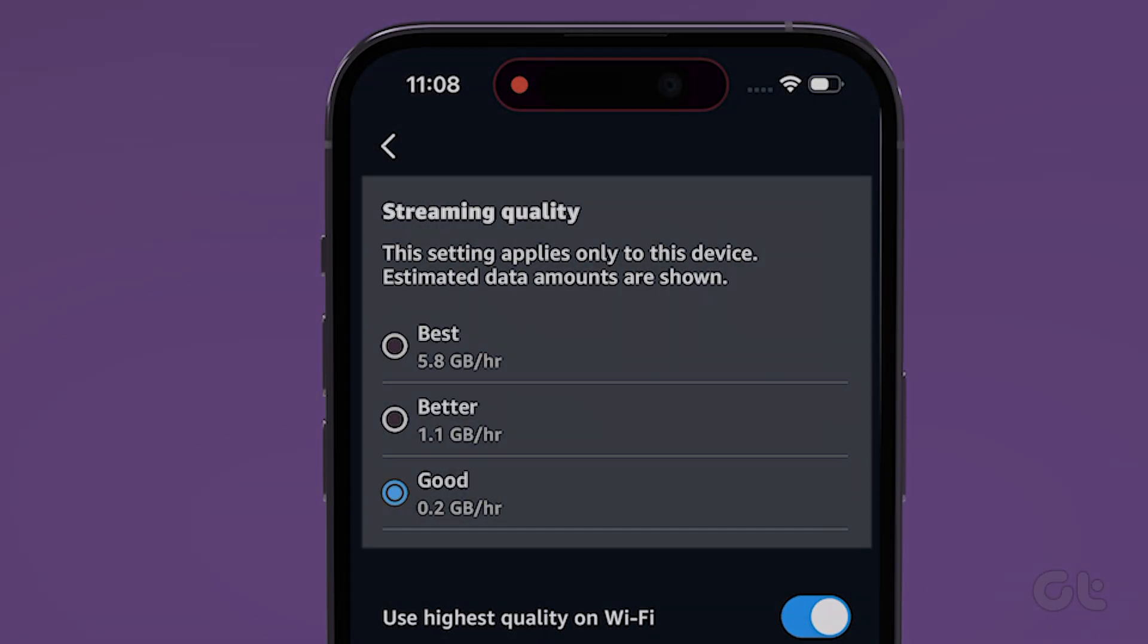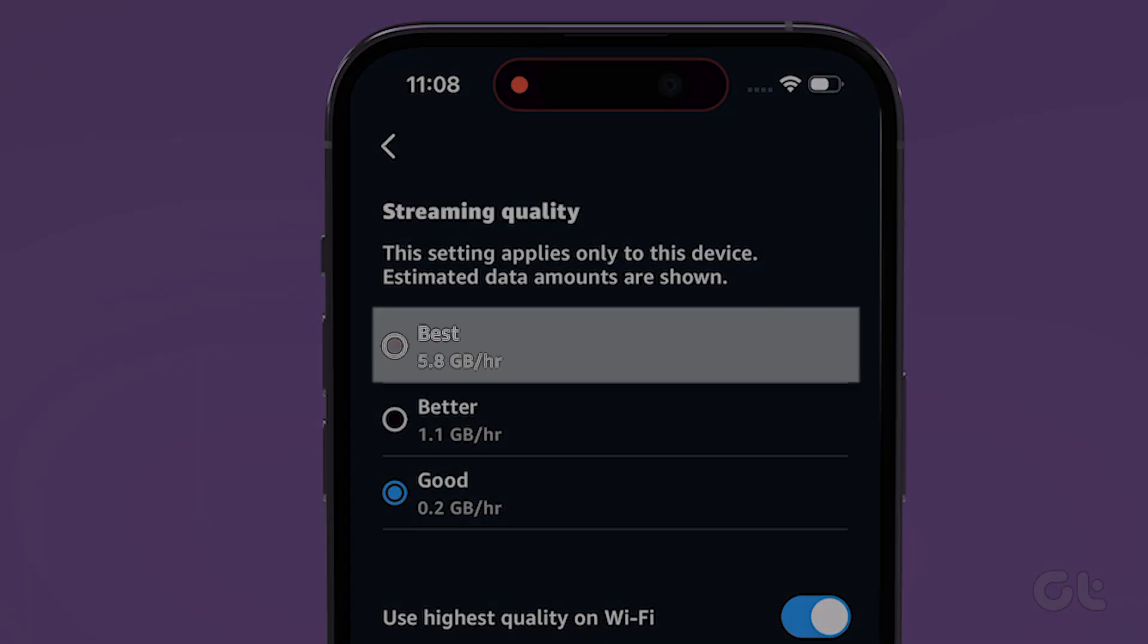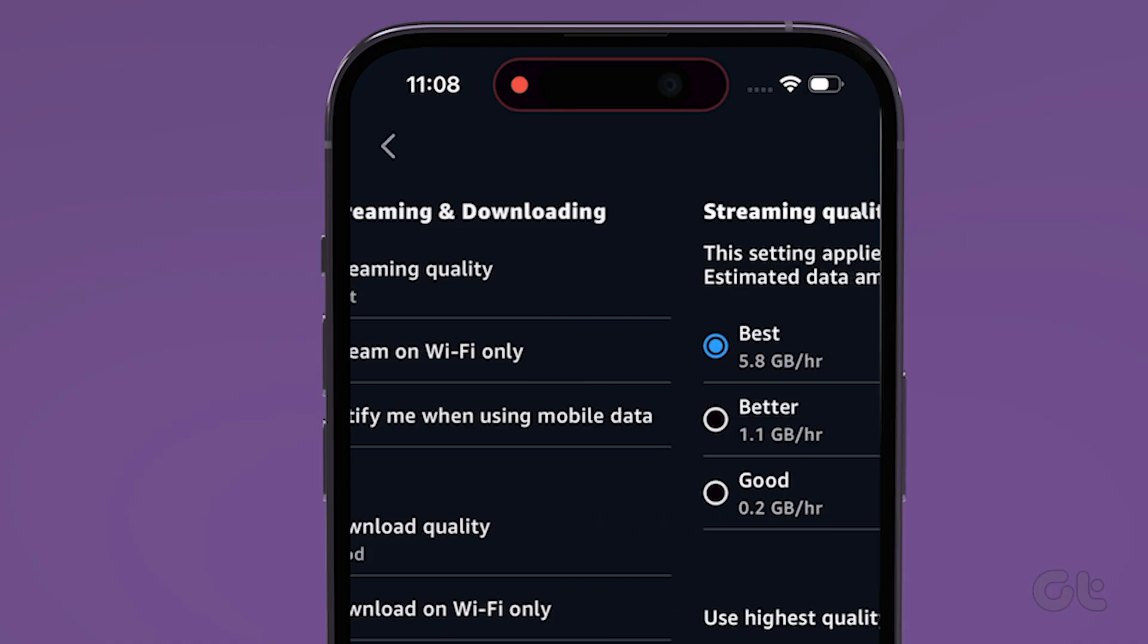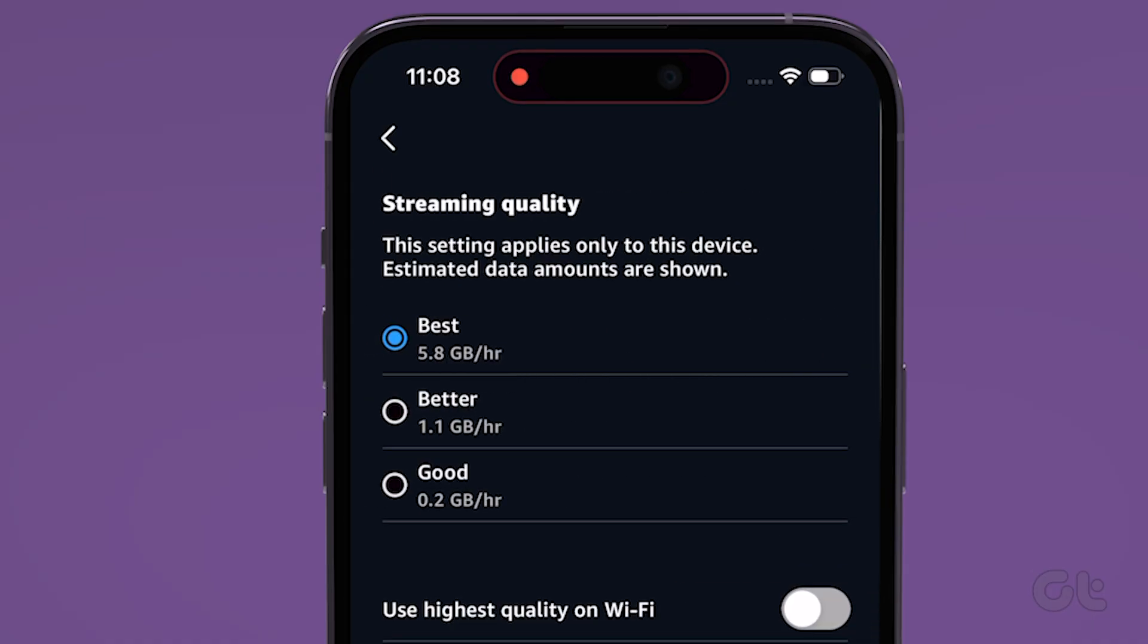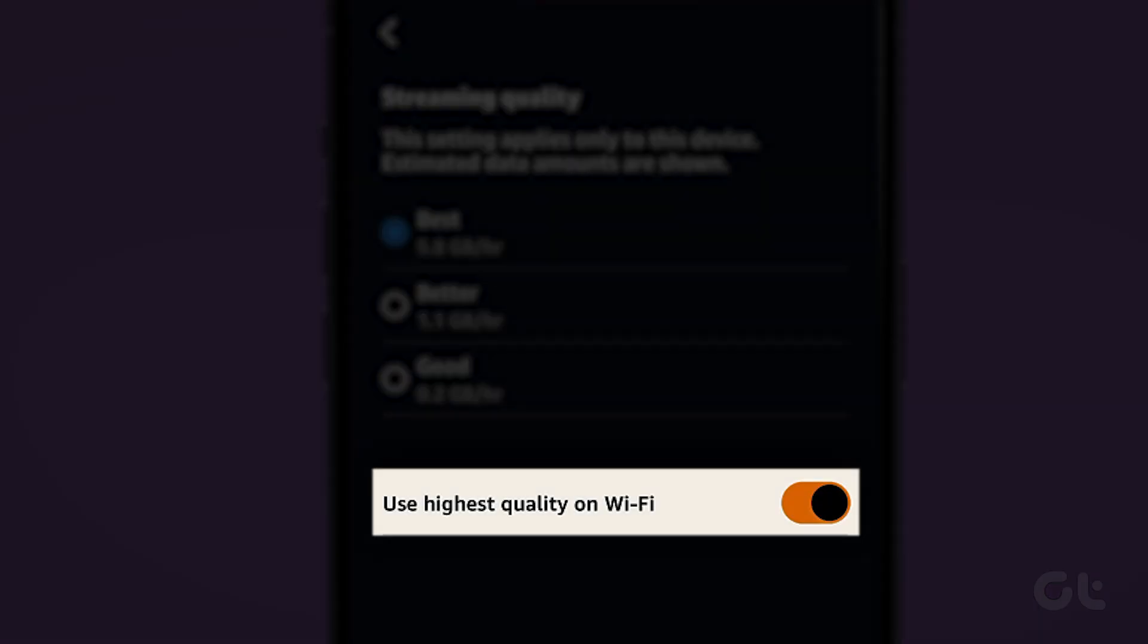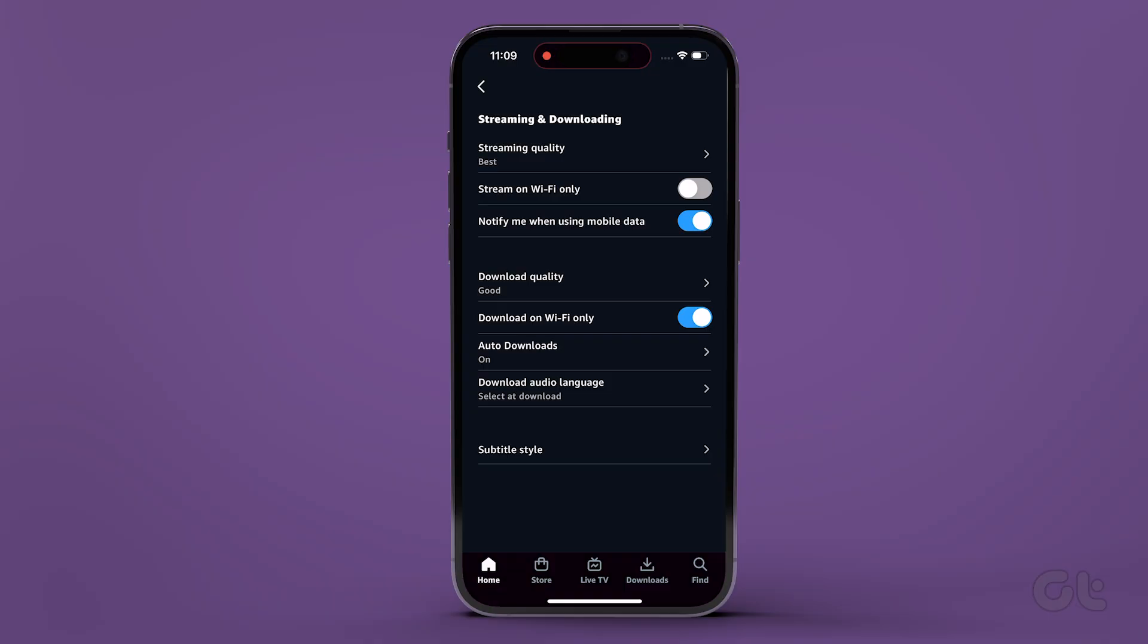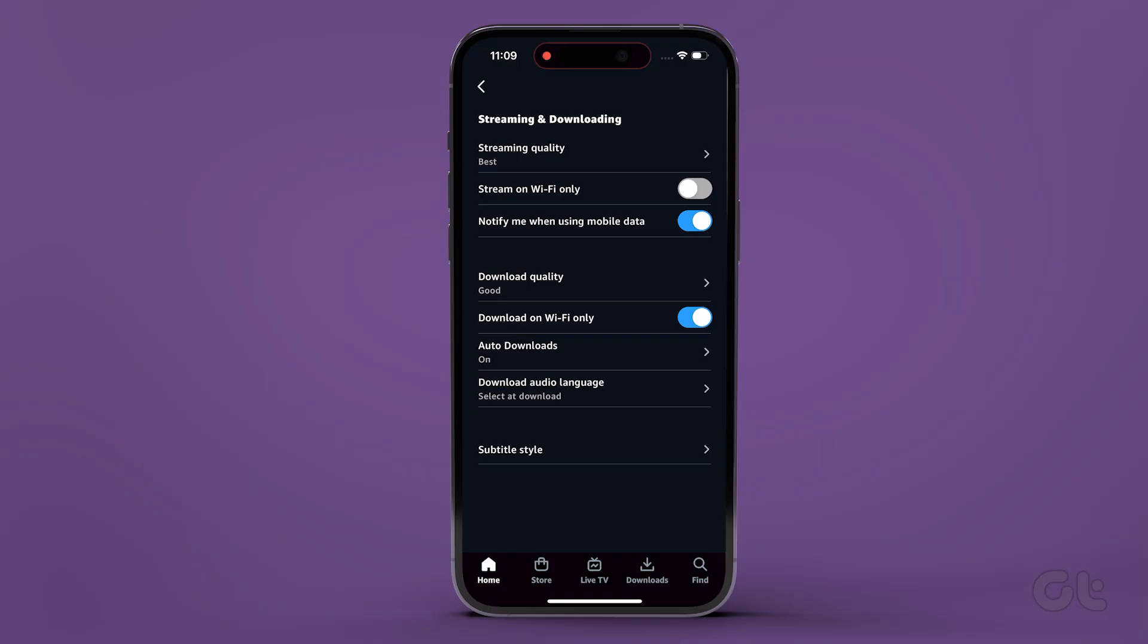Select between good, better, and best, where best is the highest quality. Optionally, you can also turn on the toggle for use highest quality on Wi-Fi. This ensures you get the highest quality available when on Wi-Fi.